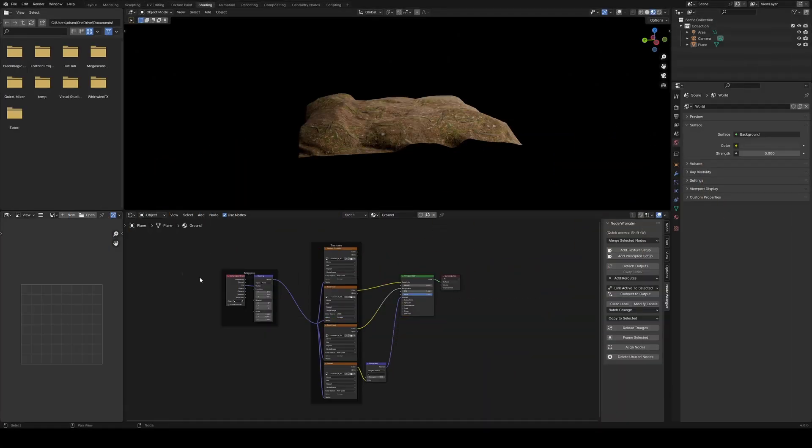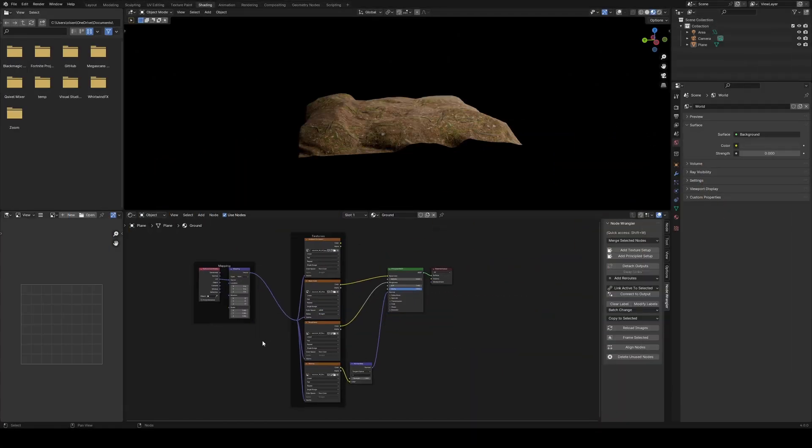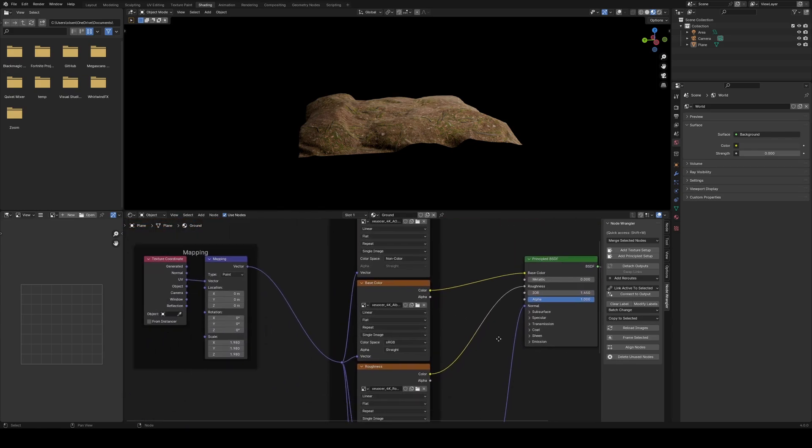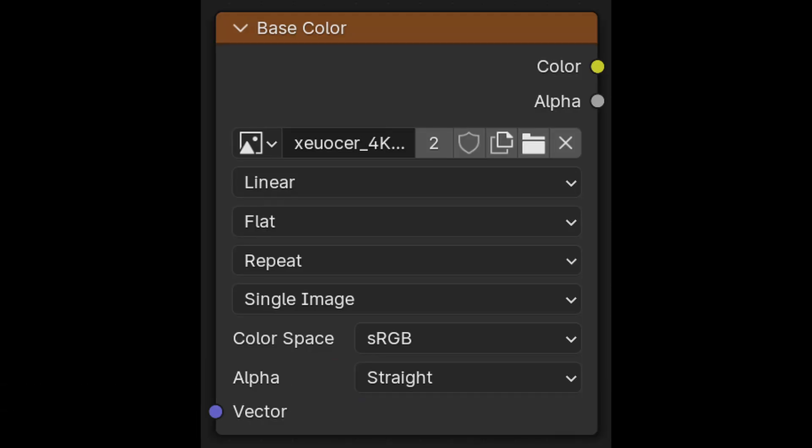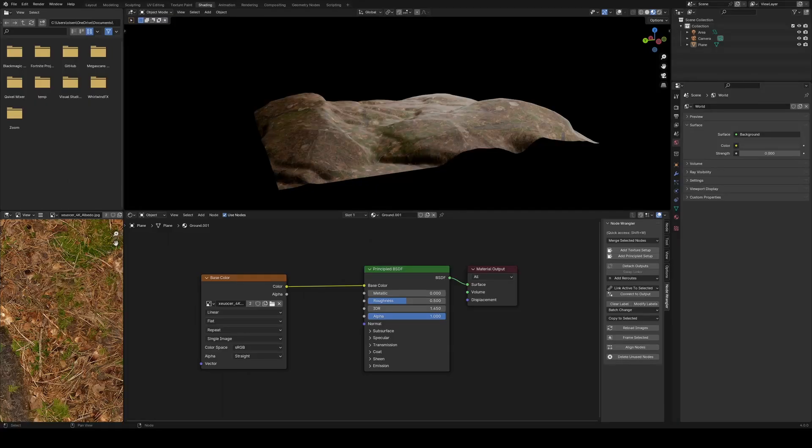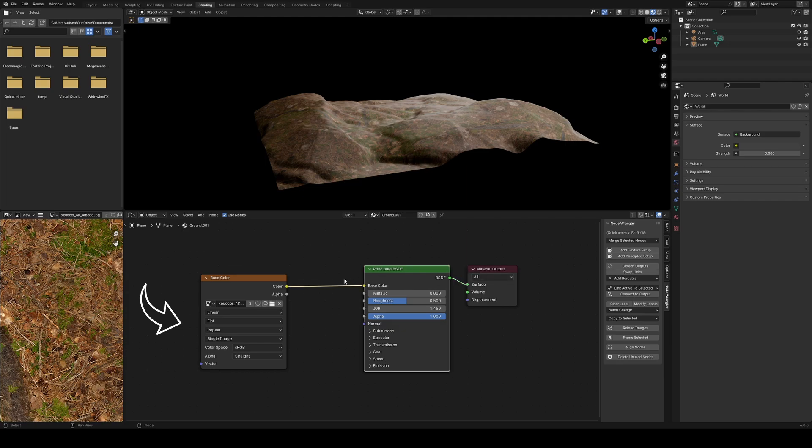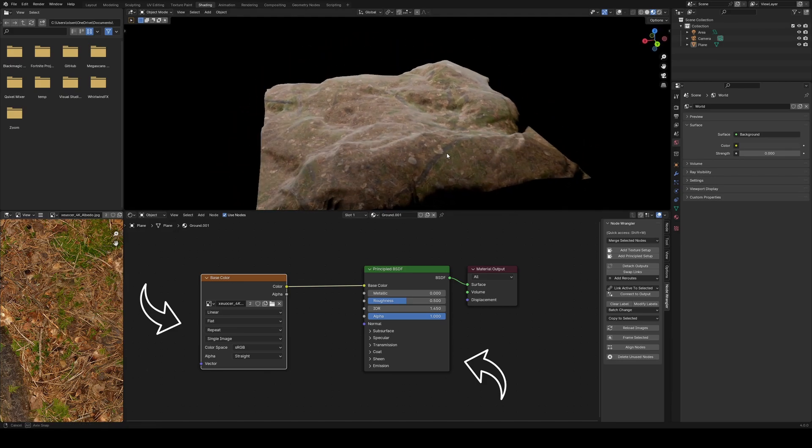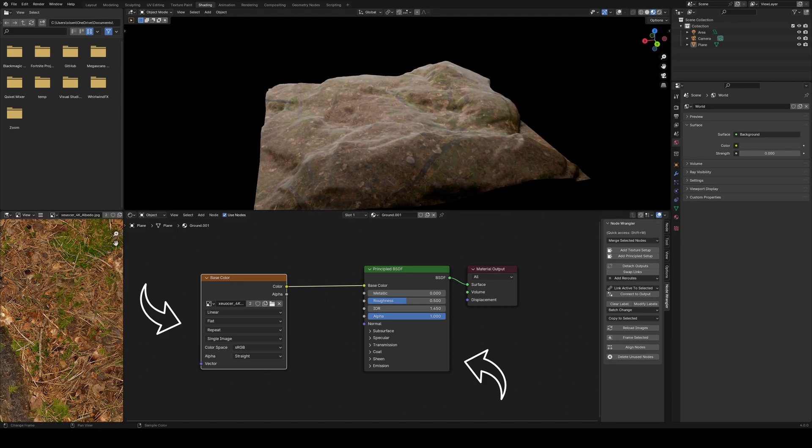From my experience, this is usually done through a node-based system, at least in Blender. A node looks like this, and you can connect them to each other like this. For example, this node represents an image of wood, and this is the node that lets light interact with your object. If you connect them, the image gets wrapped around the object.